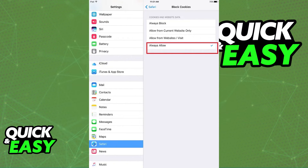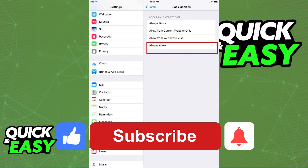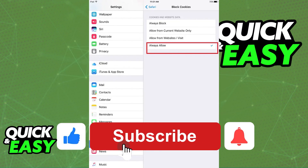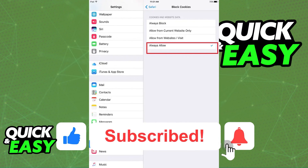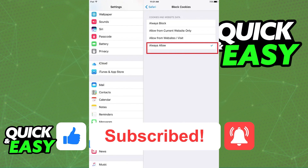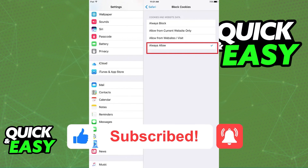I hope I was able to help you with how to allow third-party cookies on iPhone. If this video helped you, please be sure to leave a like and subscribe for more quick and easy tips. Thank you for watching.